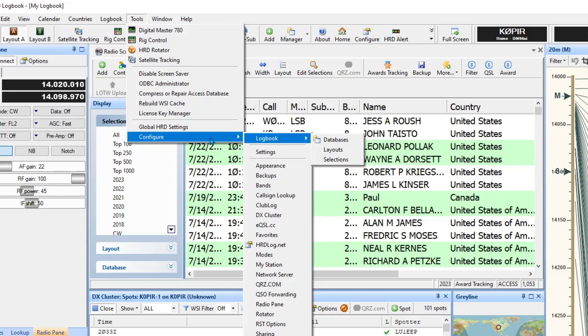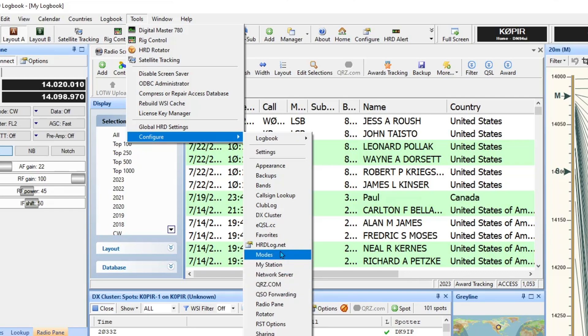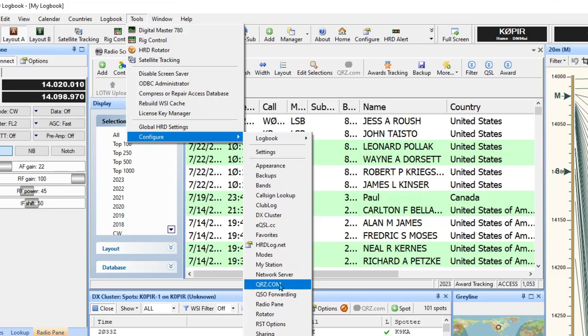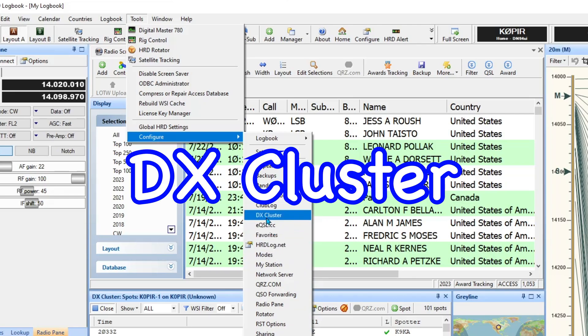I'll do another video on that. But anyway, I got those set up and there's a couple more you might like. QRZ.com is a good one. What else is in there? I guess that's it. I guess I've been using quite a few of them. LOTW is not in here like I said. But take a look at the DX Cluster.